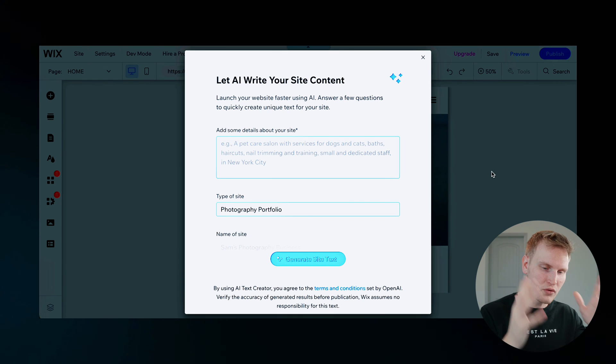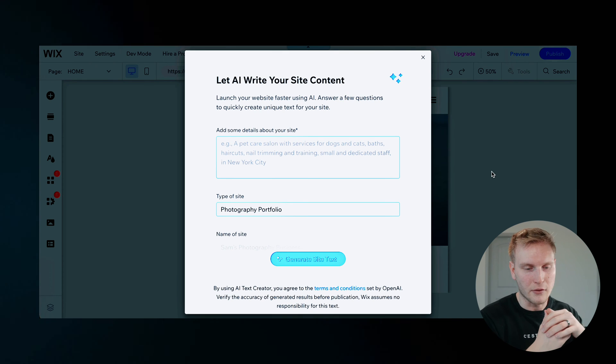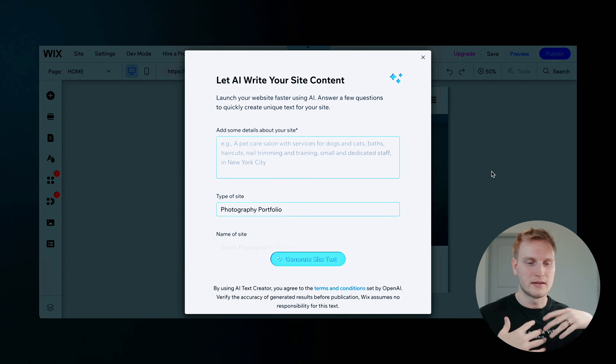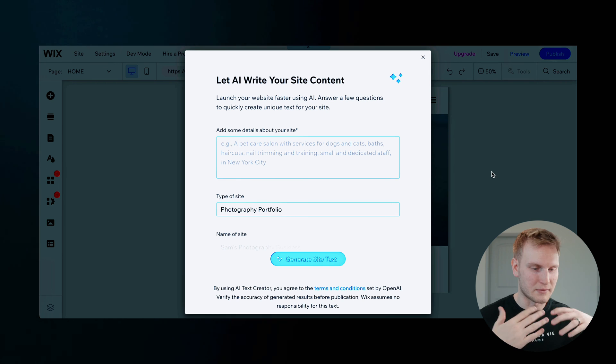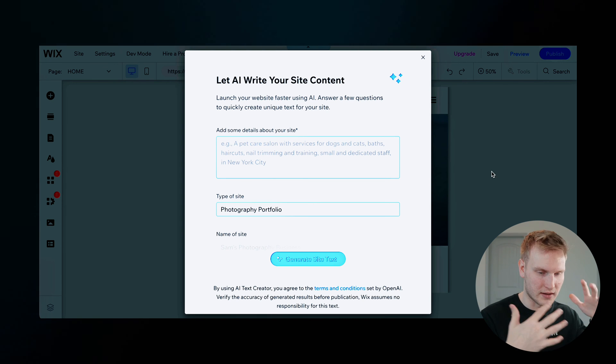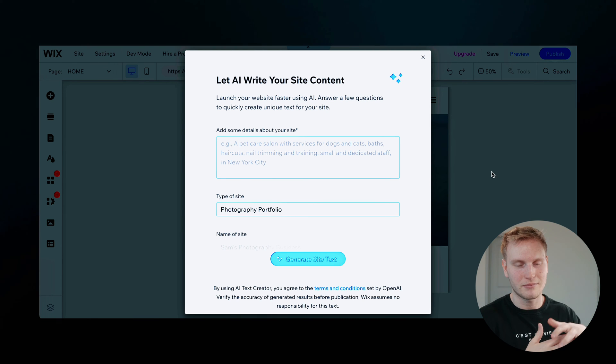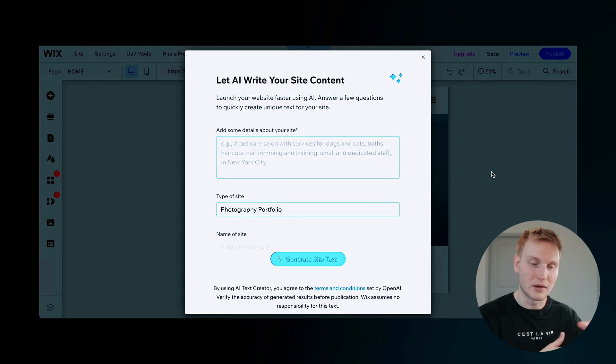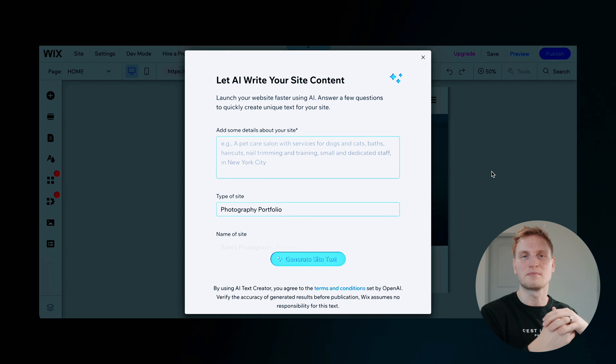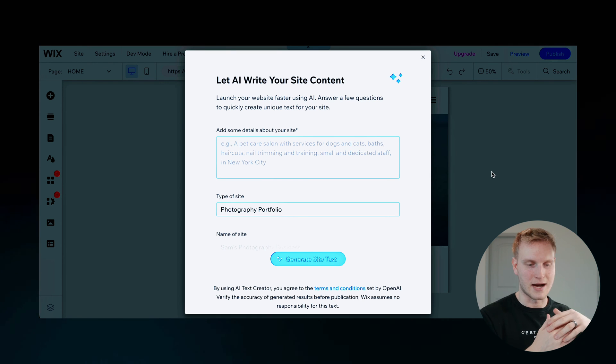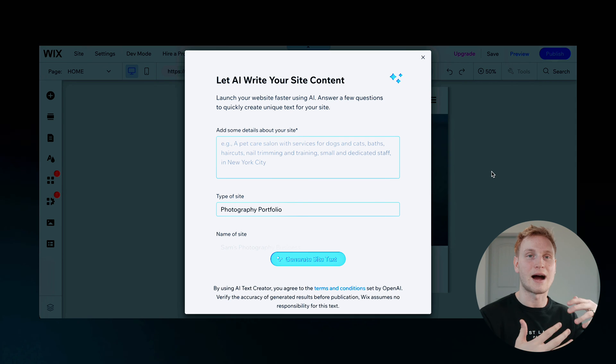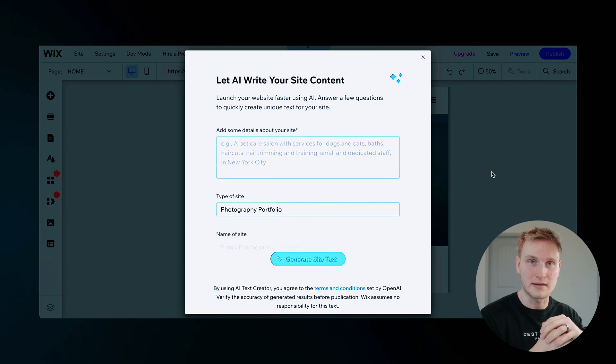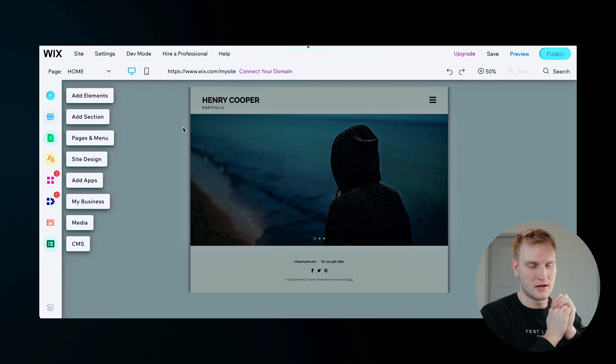And again, you could let AI write your site content between details and name of site and generate the text. And I'm going to go against that right now. But it is an option. So it's pretty cool to see that Wix is actually trying to adopt AI in ways that it can at least.